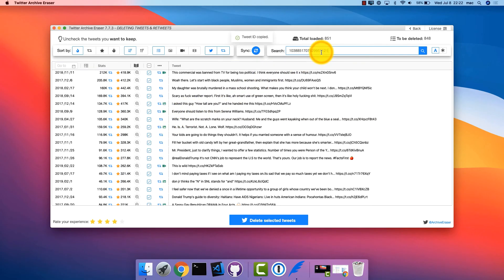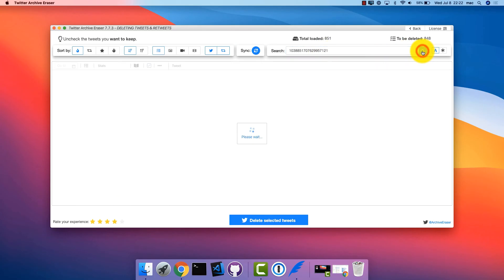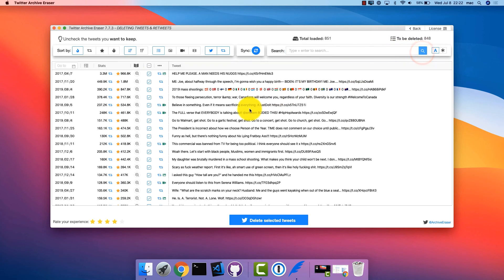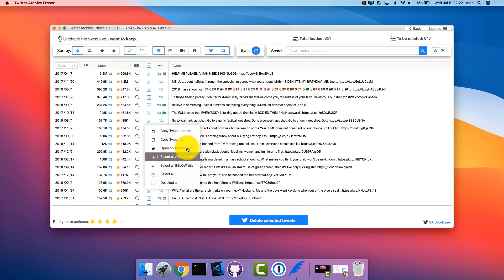Searching by tweet ID allows you to quickly identify problematic tweets. For example, when Twitter identifies a tweet as violating their policy they send you the tweet's ID. You can use this and search for the target tweet instantly in Twitter Archive Eraser.